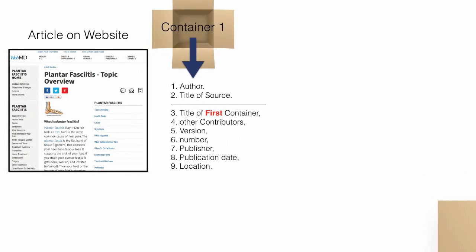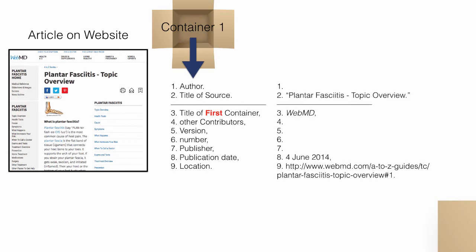To cite an article found on a website, find as many of the following elements as possible: author or authors of the article, title of the article, website name, the date of publication, and the URL.